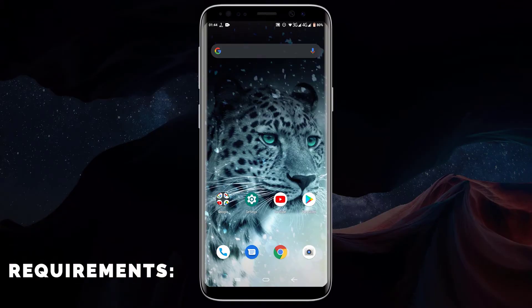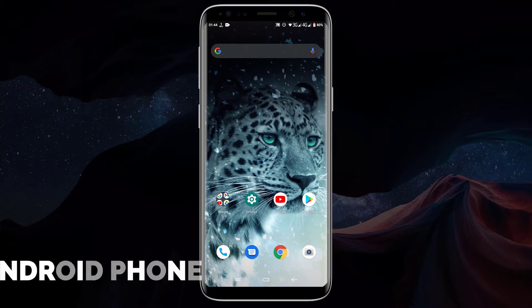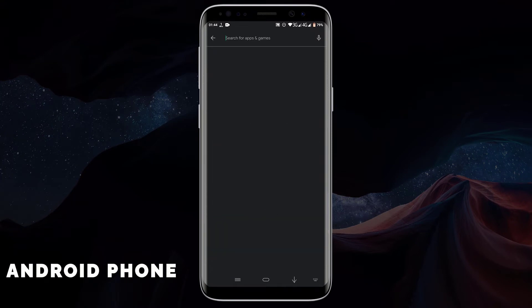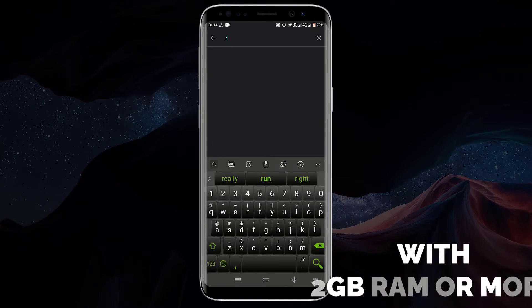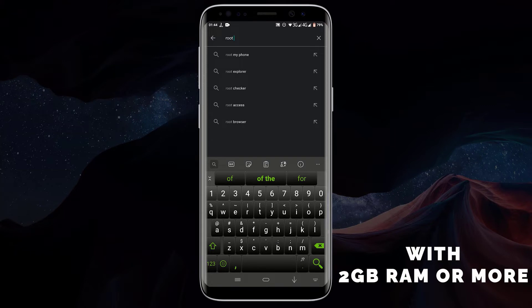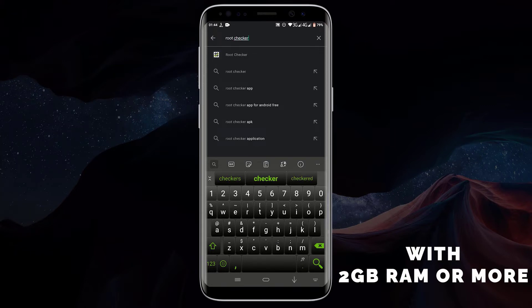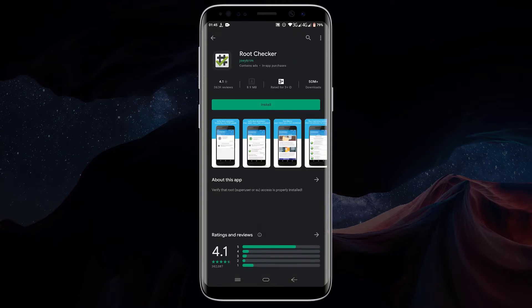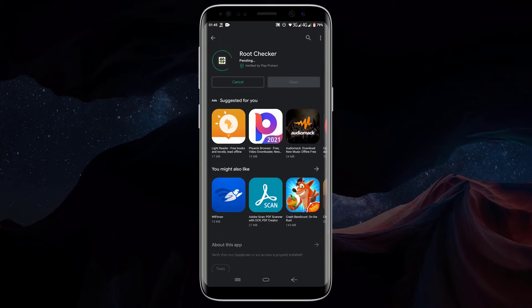First of all, let me download Root Checker from the Google Play Store so I can check whether my device is rooted. Open Google Play Store, in the search box type Root Checker and press enter. Click on Root Checker and click on install. Now wait for Root Checker to download and install.